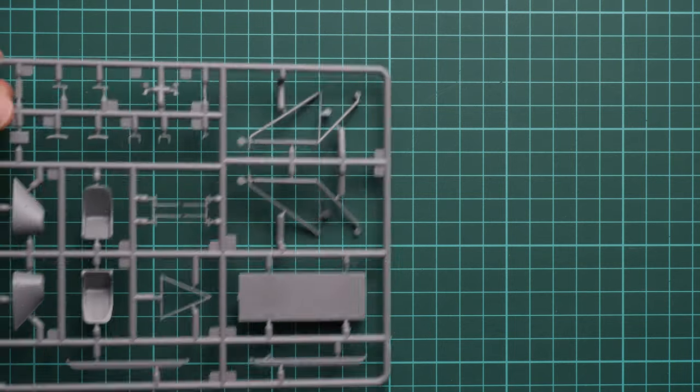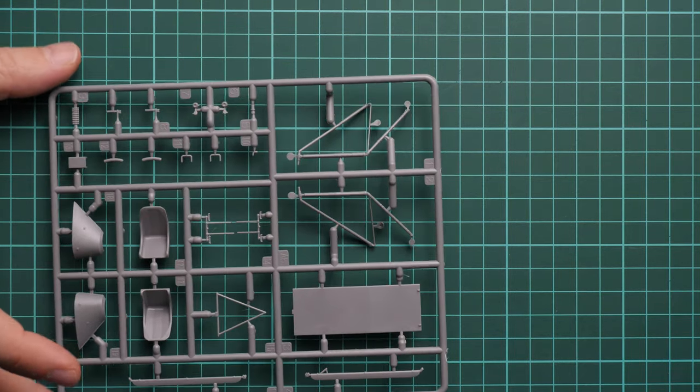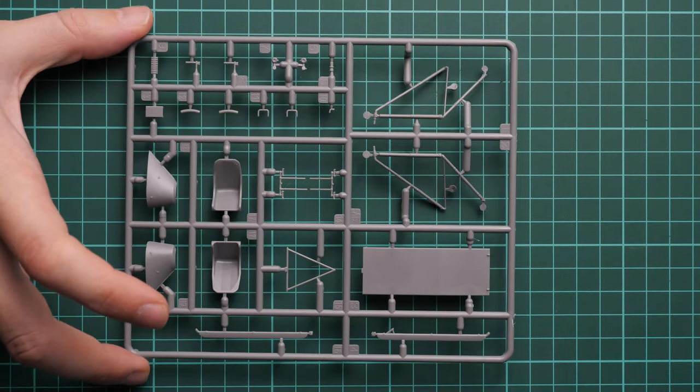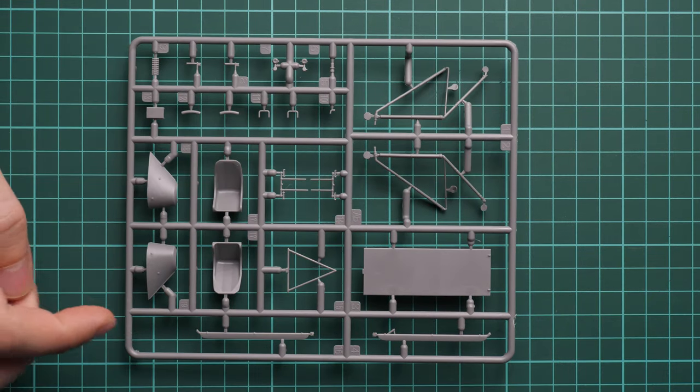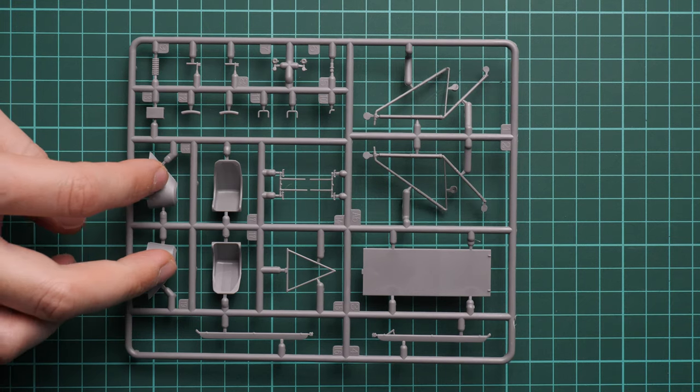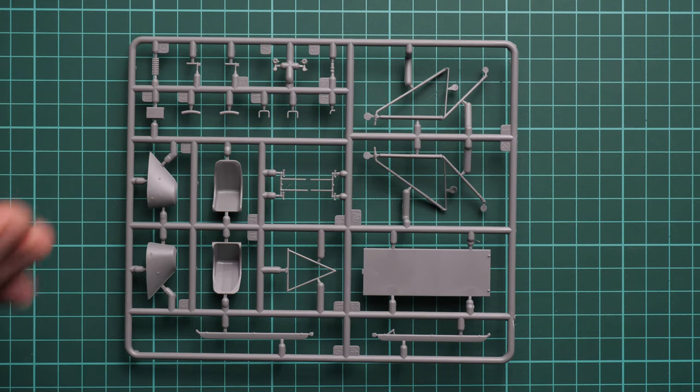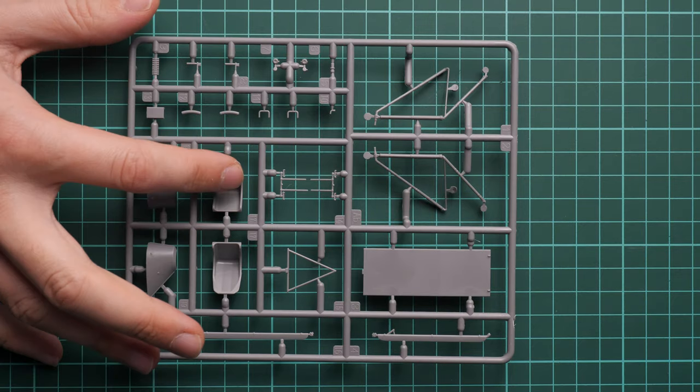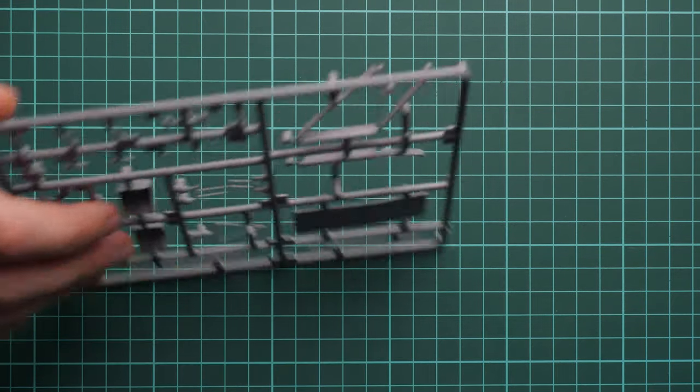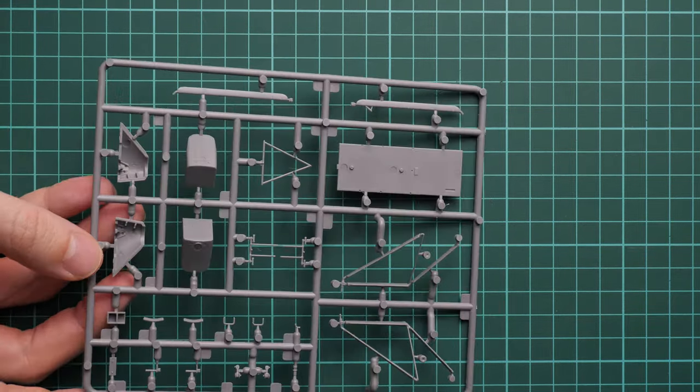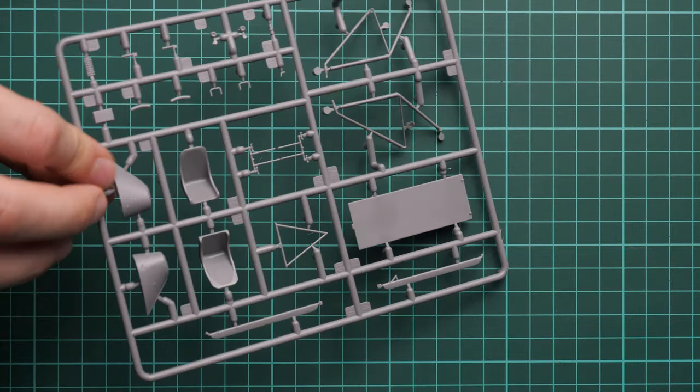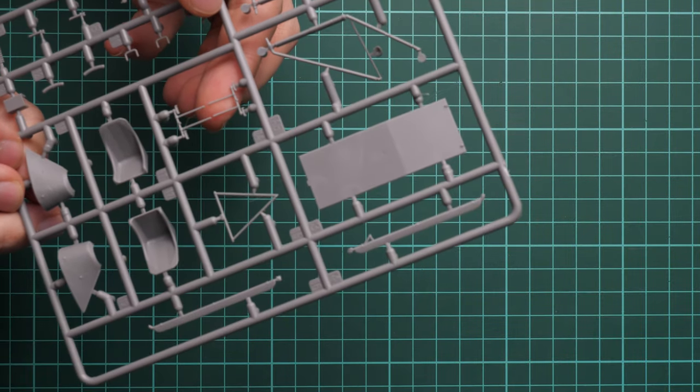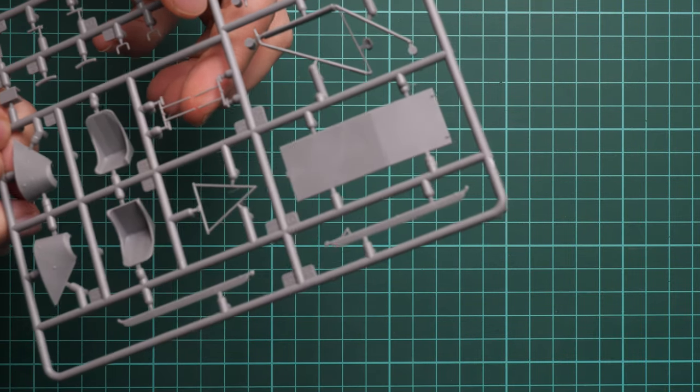Here we have more cockpit parts and external parts. You can see two pilot seats, a fairing for the top section, and various handles. It's really cool that the pilot seats are one-piece elements. Here you can see them from another side, and everything looks fine.